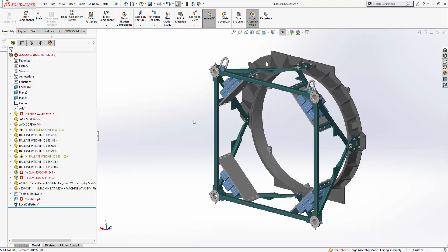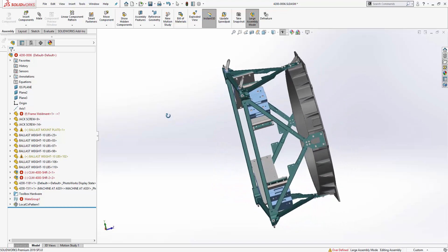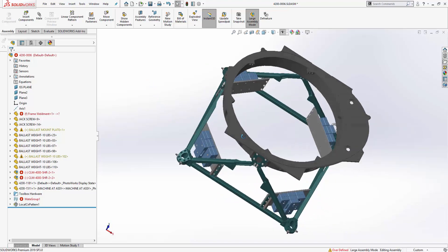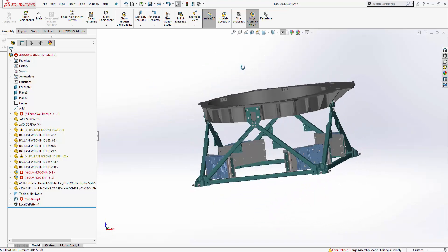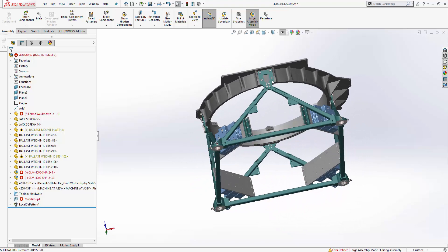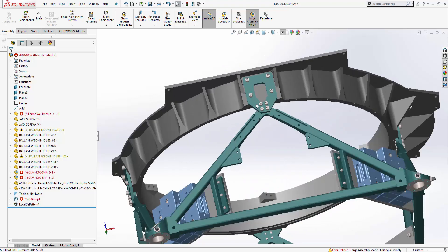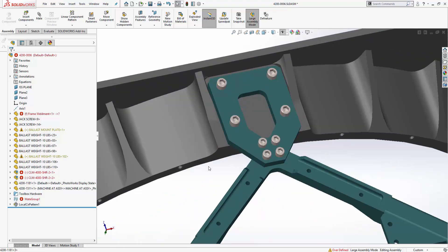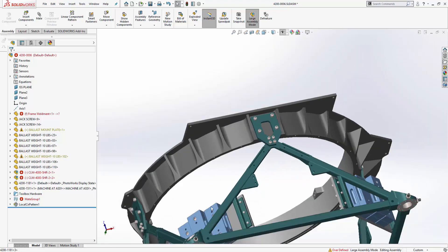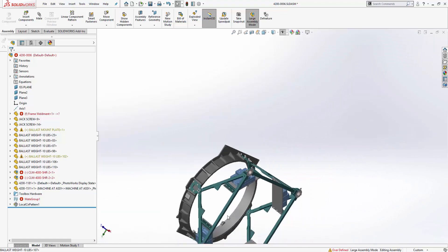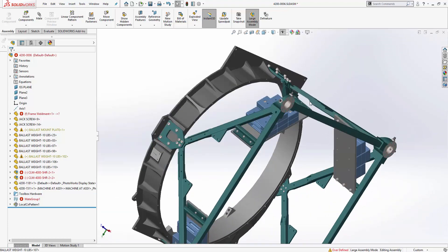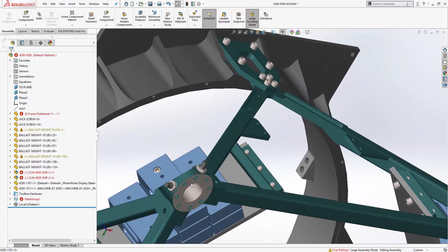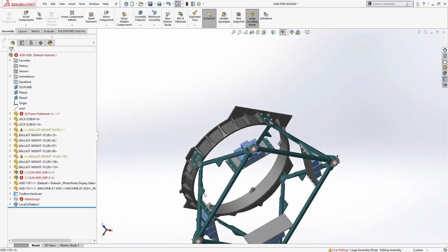So let's take a quick look at the assembly we have opened up here. We can see that there's a number of different components that have been mated together to form the structure and in addition to that there are some fasteners in the form of nuts, bolts, screws, washers and more that have been inserted from the SOLIDWORKS toolbox library.